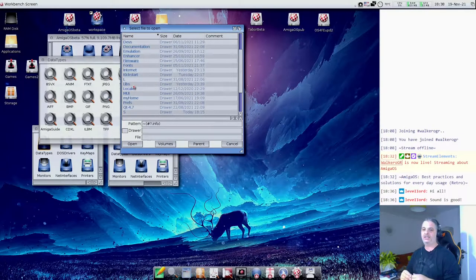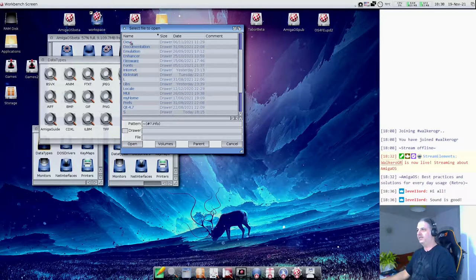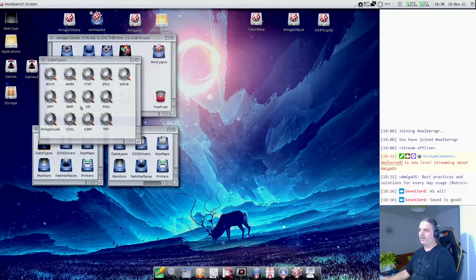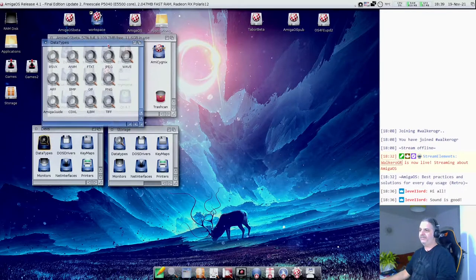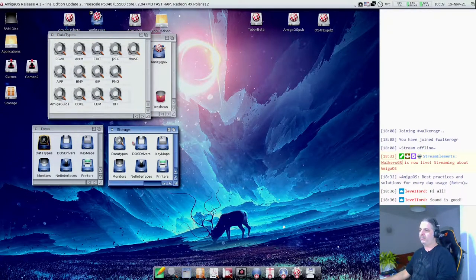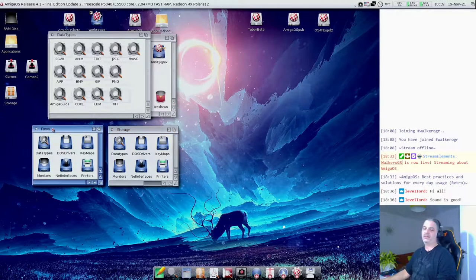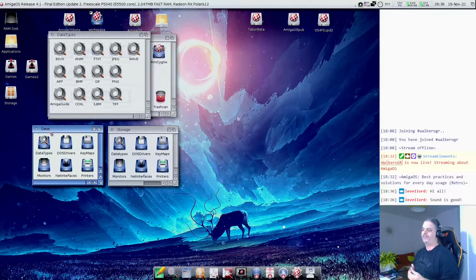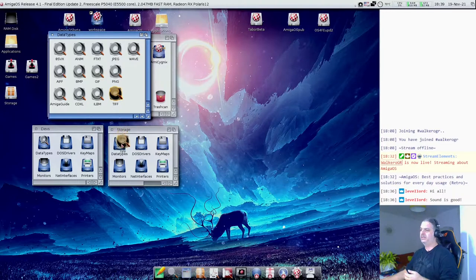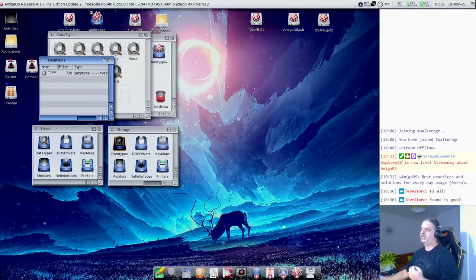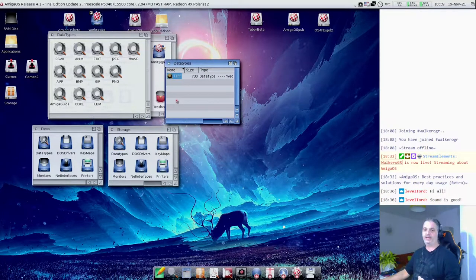Based on the datatypes you have, Multiview can support different types of music files or images. Even though this application was developed without supporting any specific file type, using datatypes we can extend its support and make it work as we want — supporting different types of files that might never have existed when Multiview was created. The difference between devs and storage is that datatypes inside devs are always executed whenever your system boots.